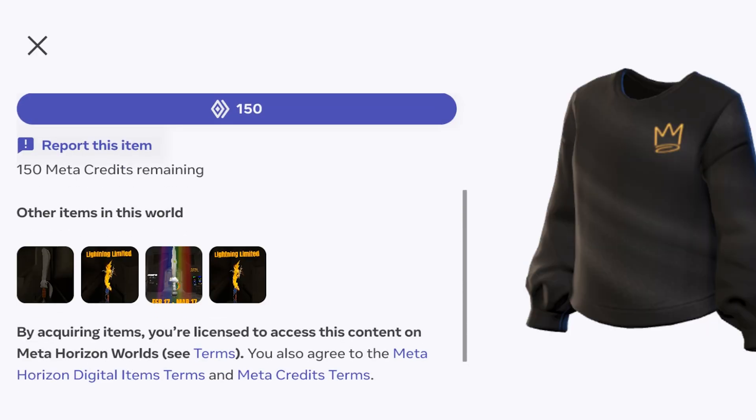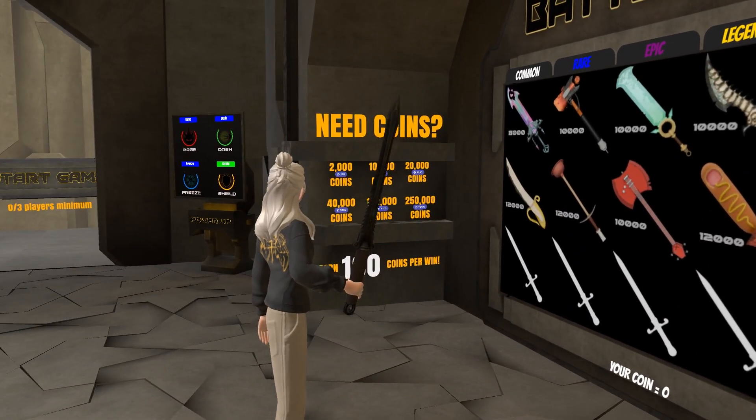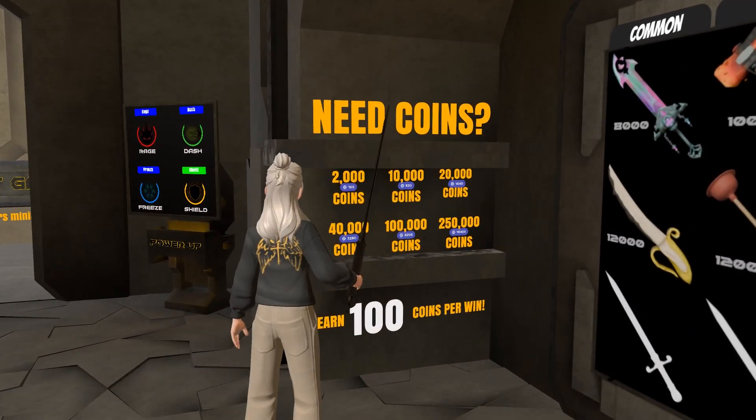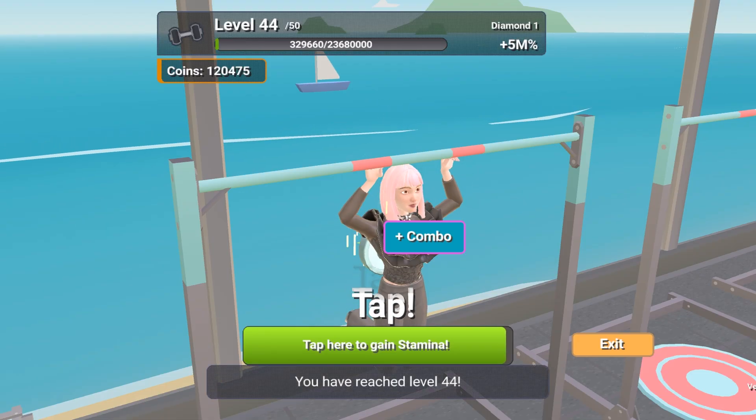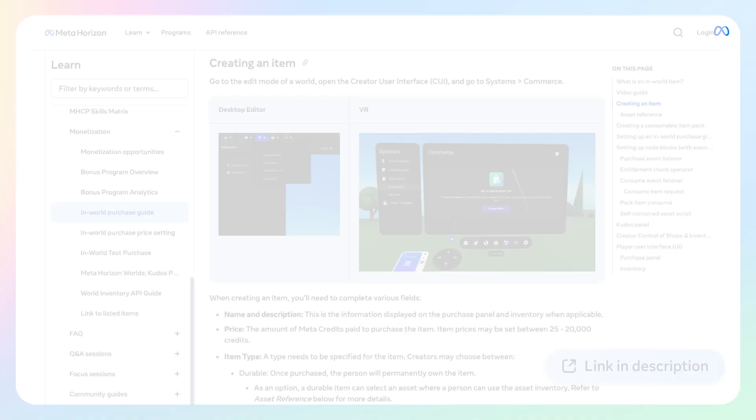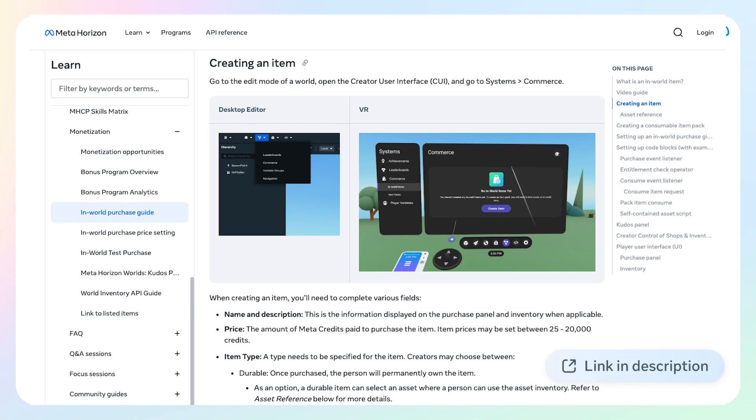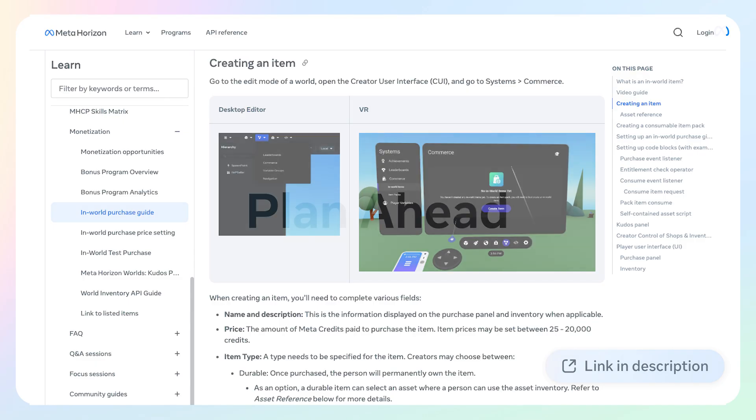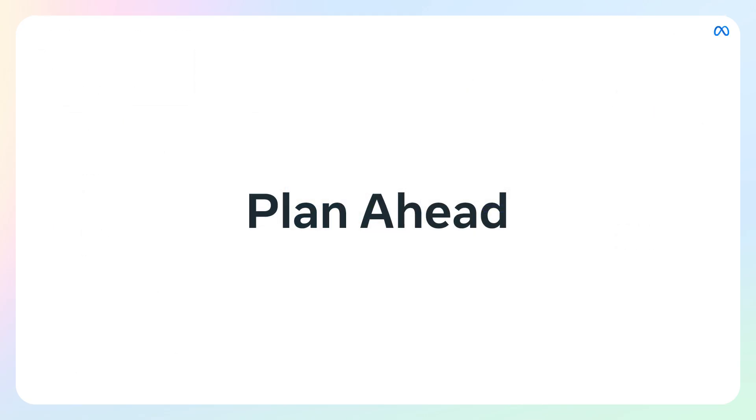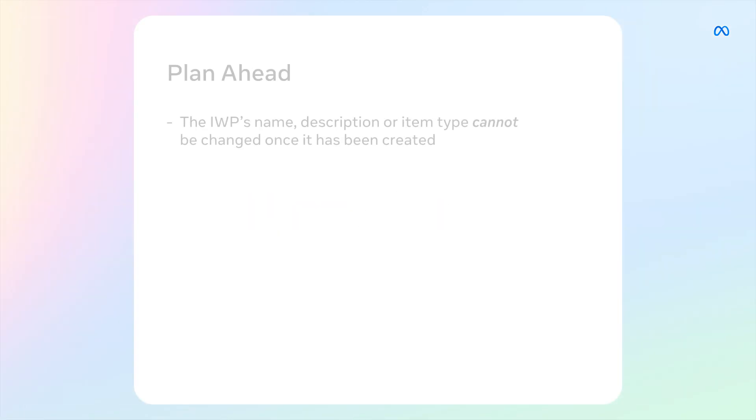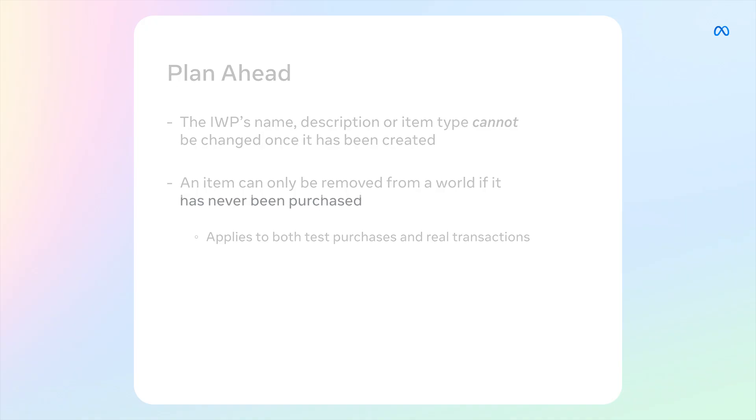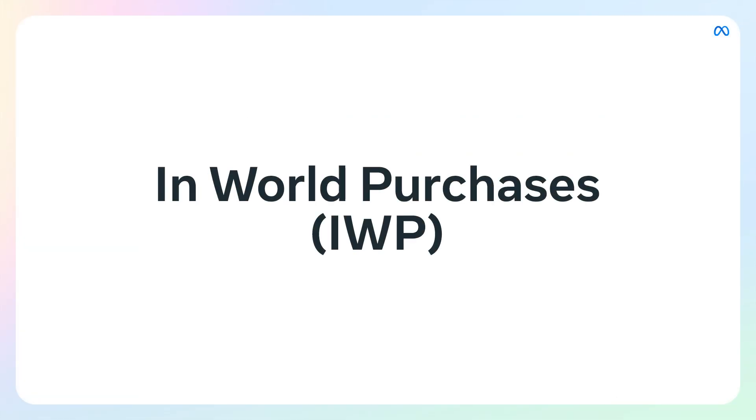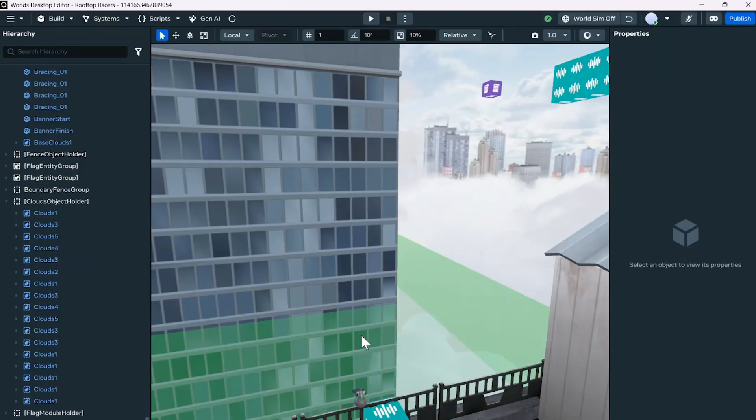In-world purchases offer more options for visitors to choose how they want to engage and invest their time or metacredits into your experience. In-world purchases can be set up through the desktop editor. We have provided a link to our detailed tutorial in the description below where we break down each step with examples and practical tips. Before we begin, here are two important tips to remember: once you've created an IWP item, you can only modify its price. The name, description, and item type can't be changed, so plan these carefully from the start. You can remove an item from your world, but only if it's never been purchased. These apply to both test purchases and real transactions.